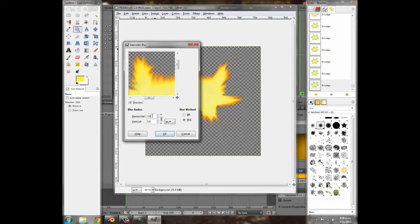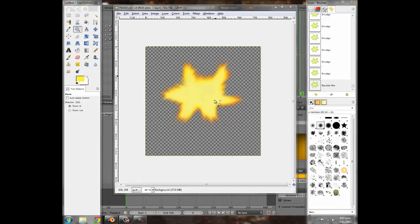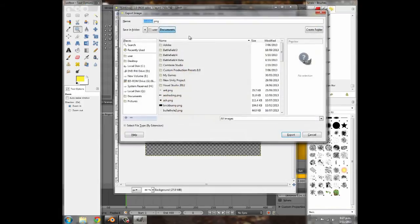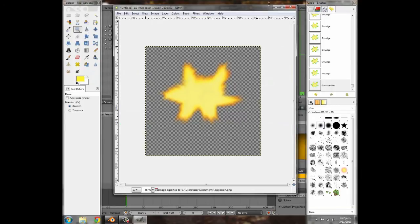Go to Filters > Blur > Gaussian Blur. In the preview window, change the value to maybe 20 — that'll blur it nicely, giving it a more blazed, foggy look. Press OK. If you're happy with it, export it — call it 'explosion' — and save it to your game folder or documents. Export it out and close GIMP.